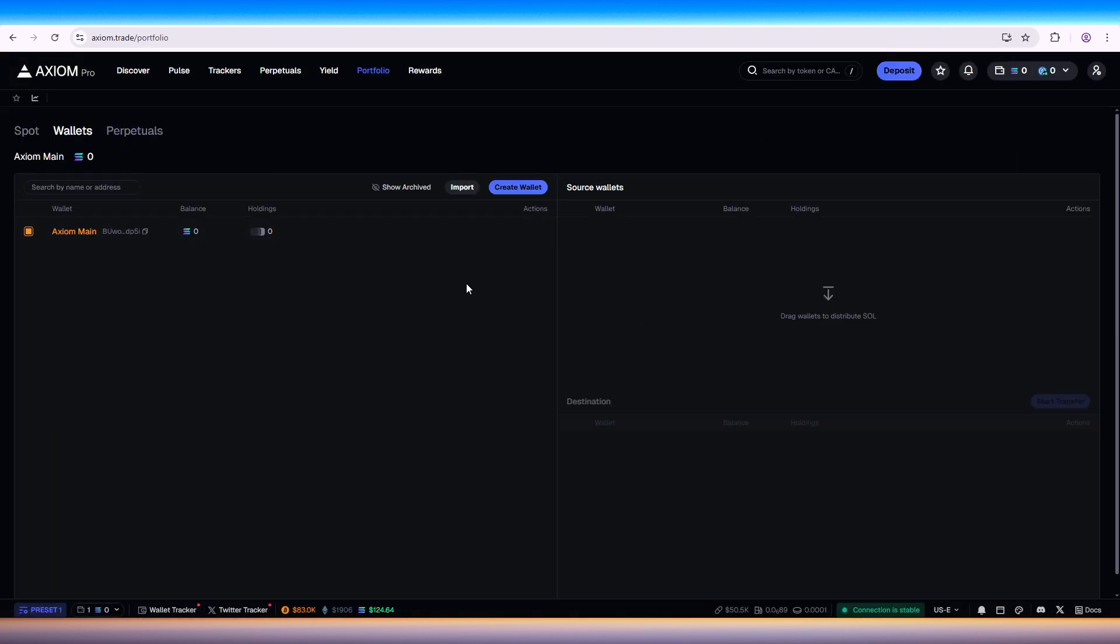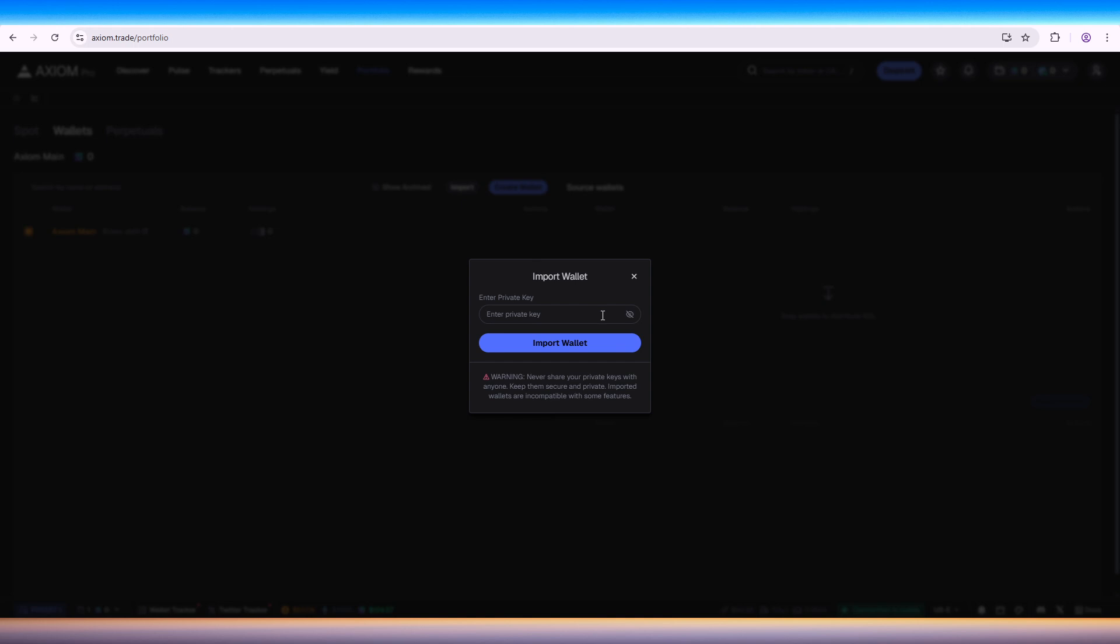Once you're in the wallet settings section, select add wallet, create wallet, or import, and then choose Phantom wallet from the list of supported wallets.